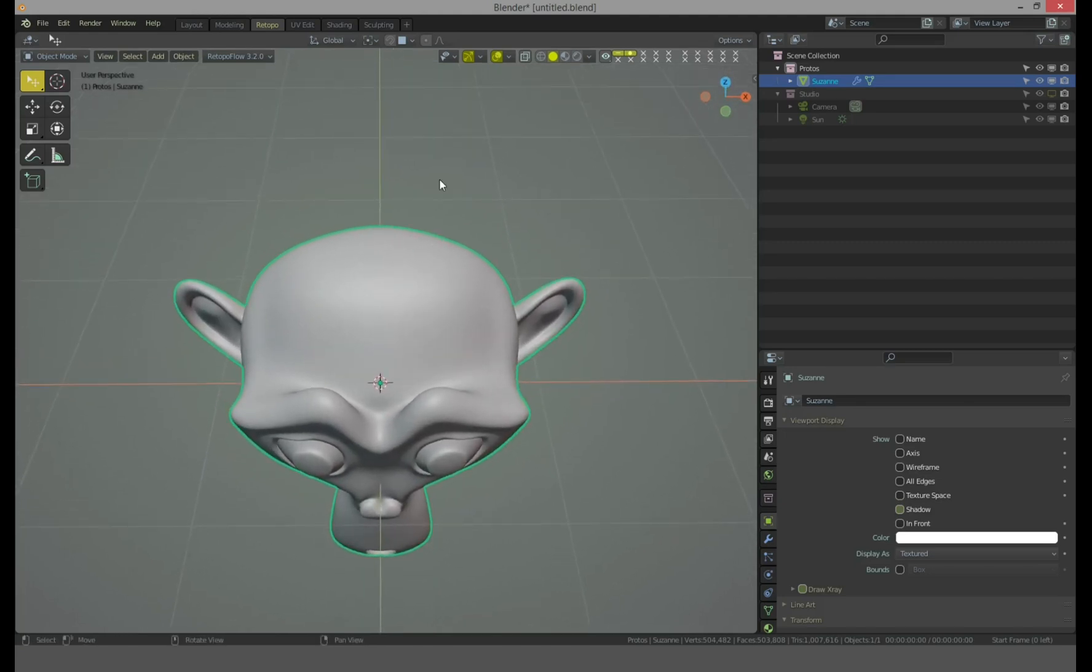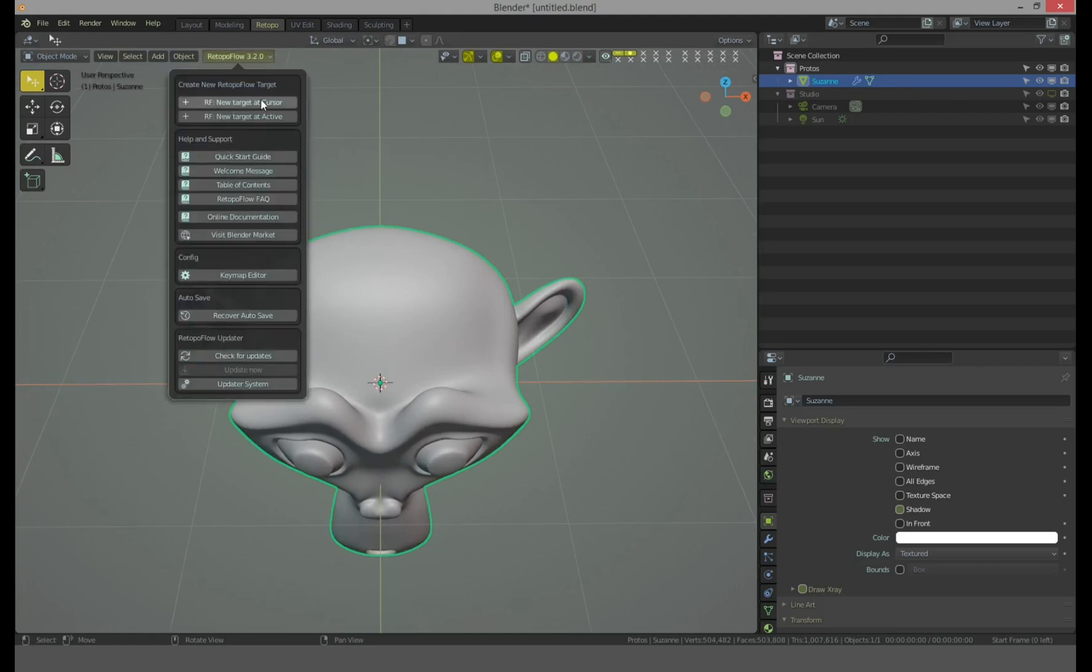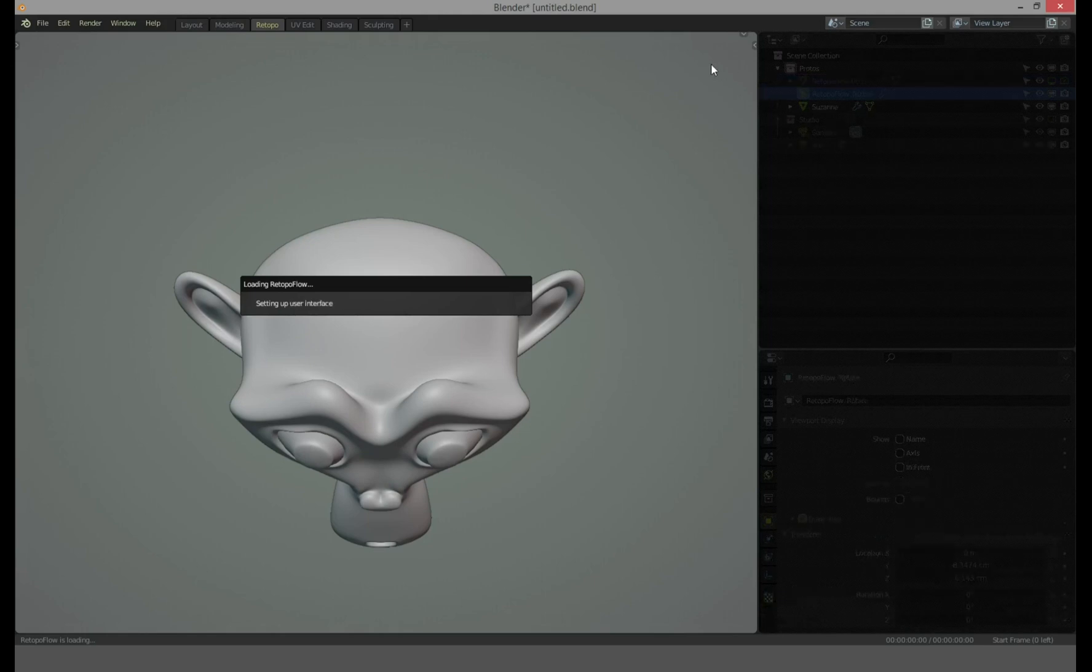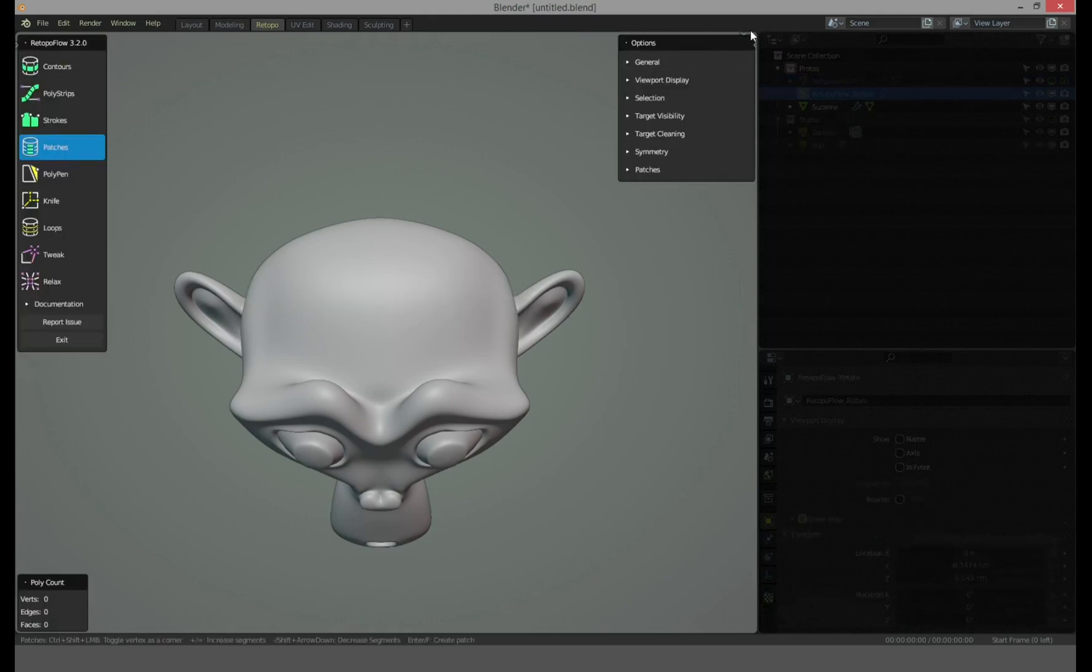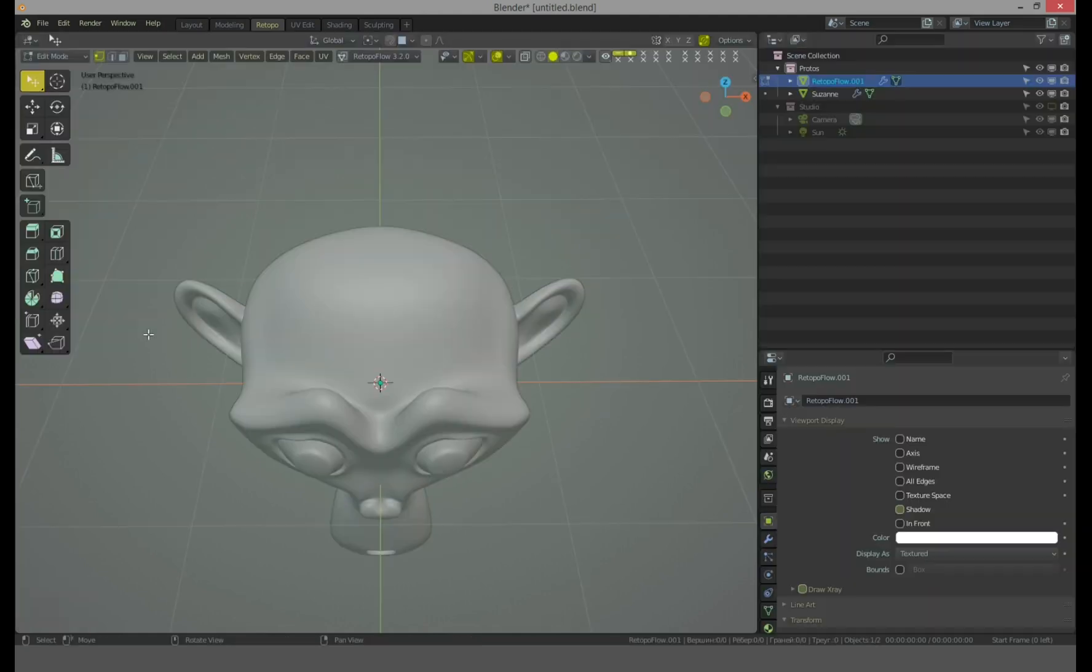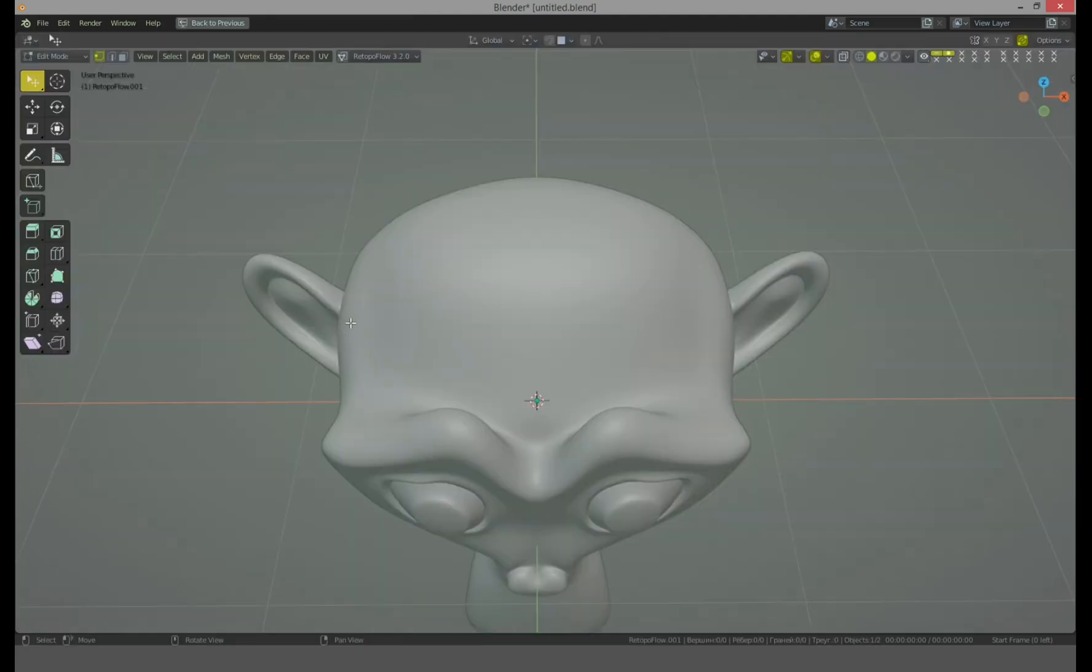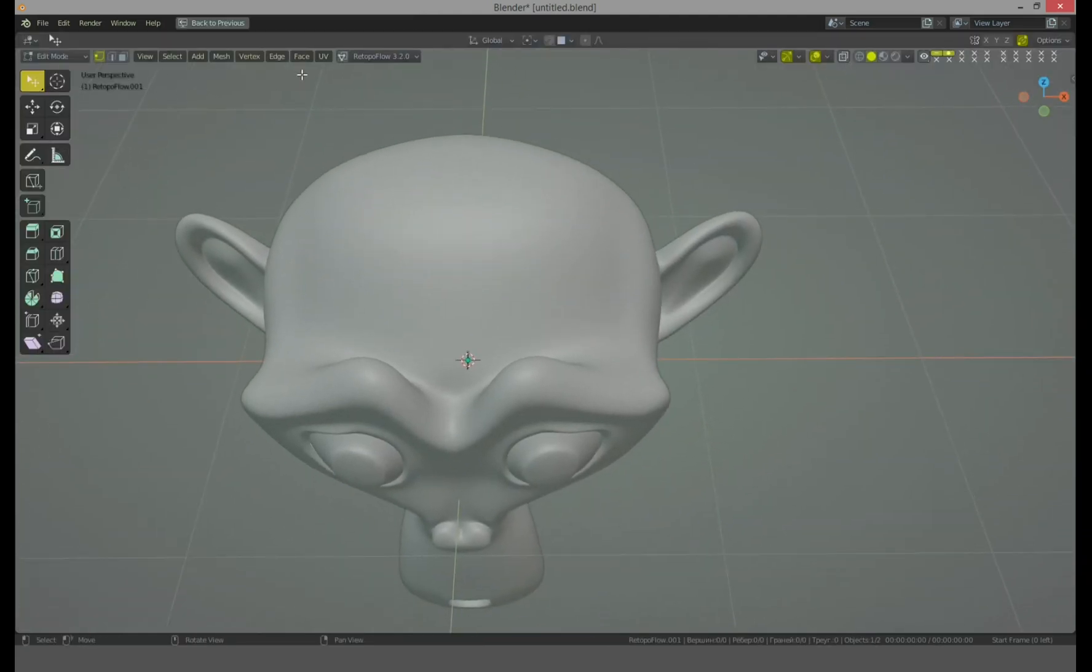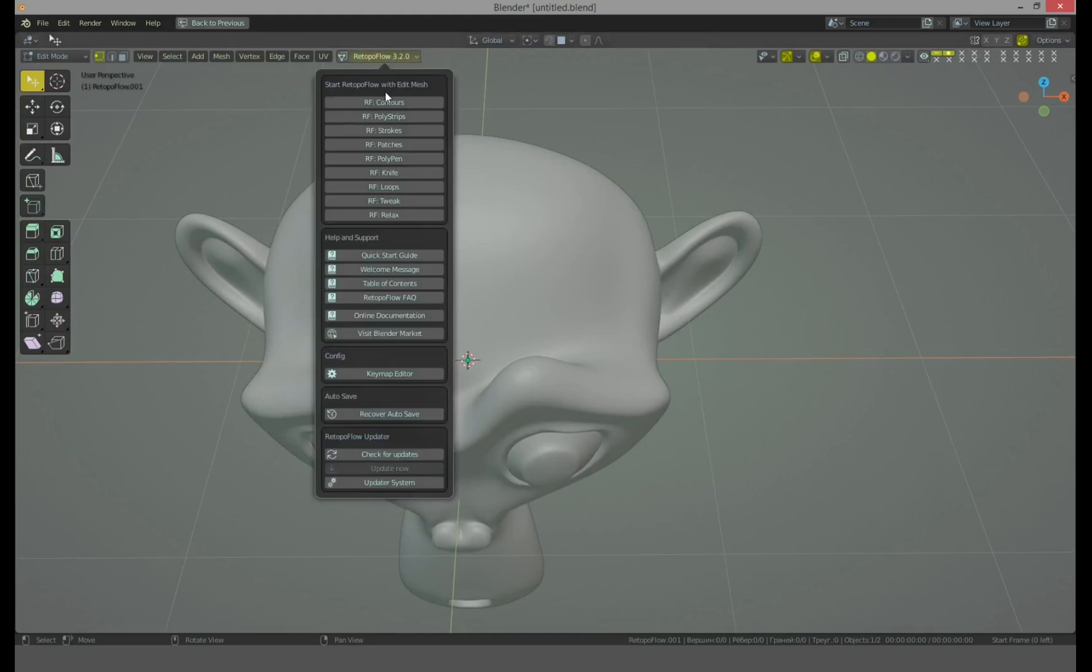Let's check it. Okay, for example I want to start, and it blocks my interface, it blocks my shadings. So I can't expand my window, so I should exit and expand and go to RetopoFlow again and wait again.